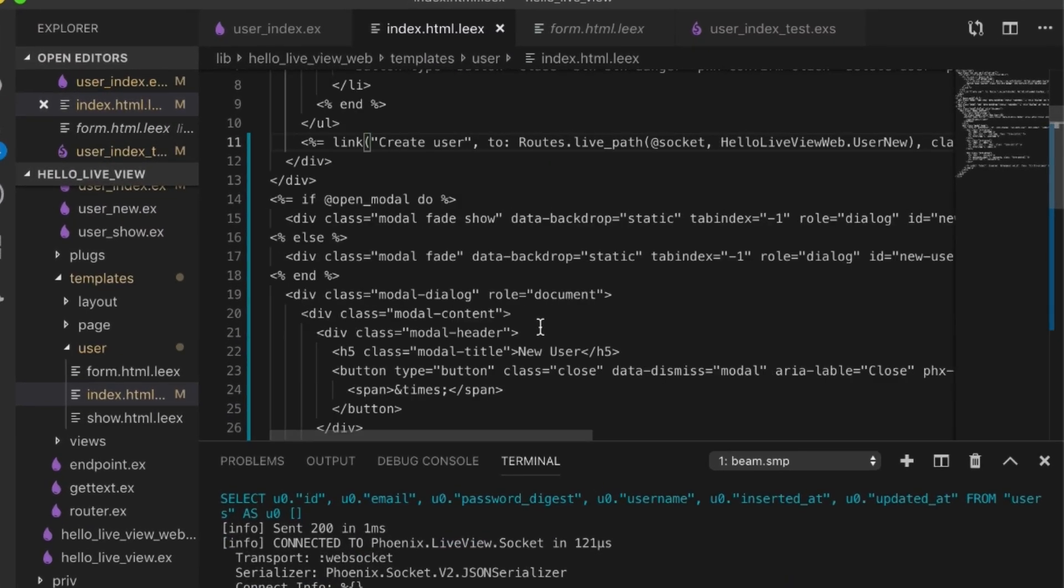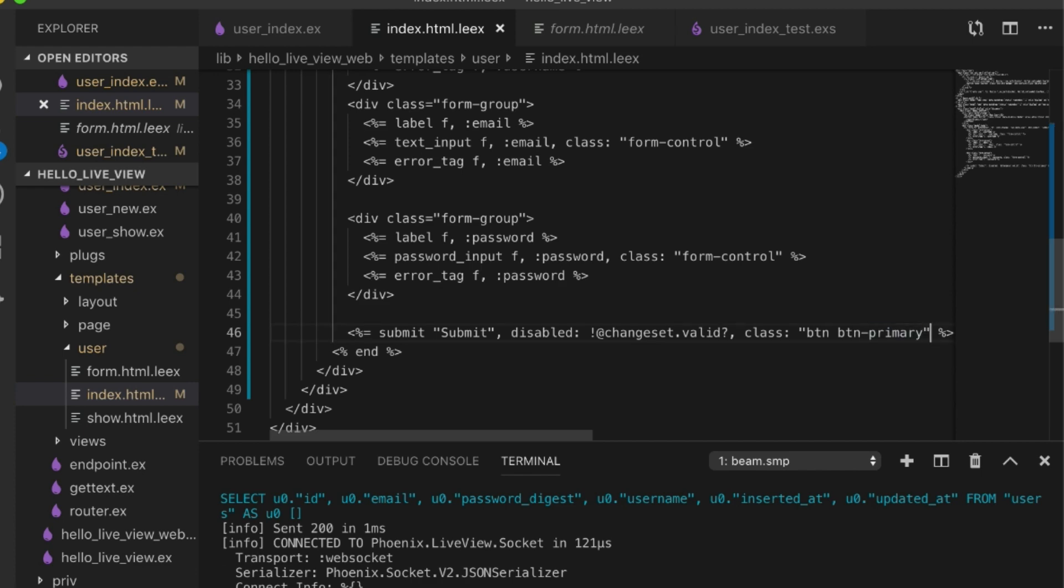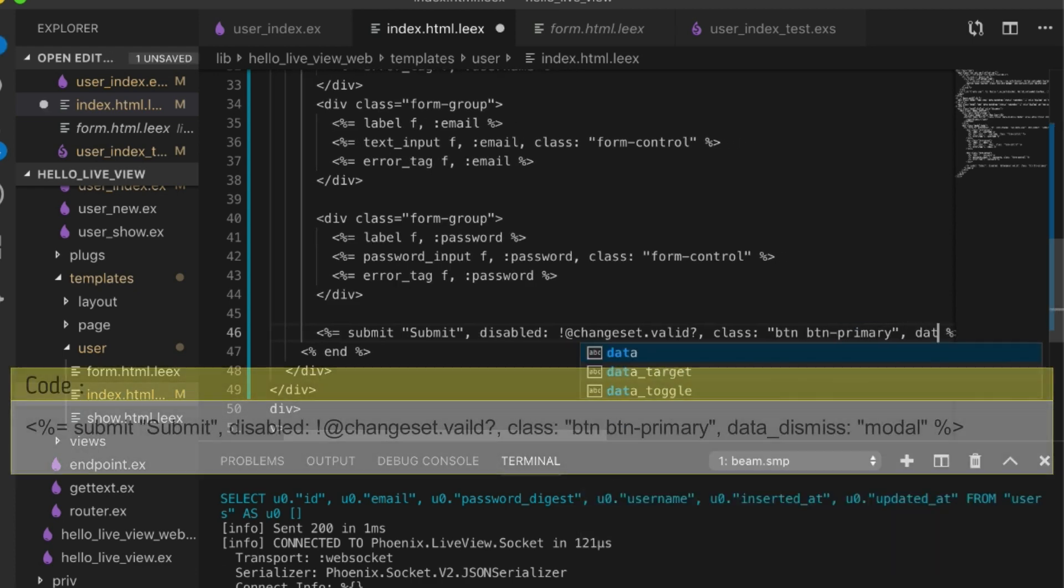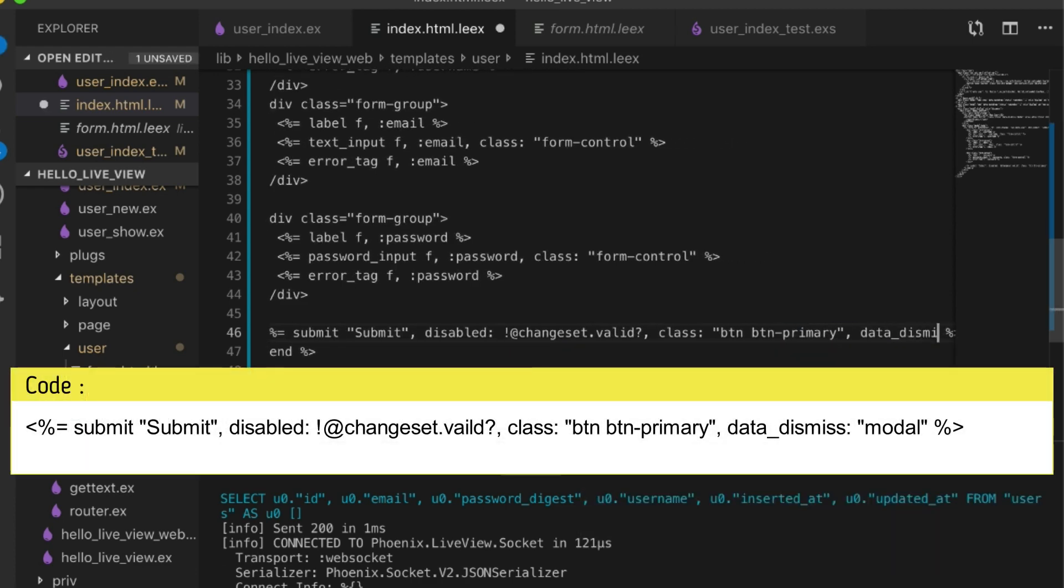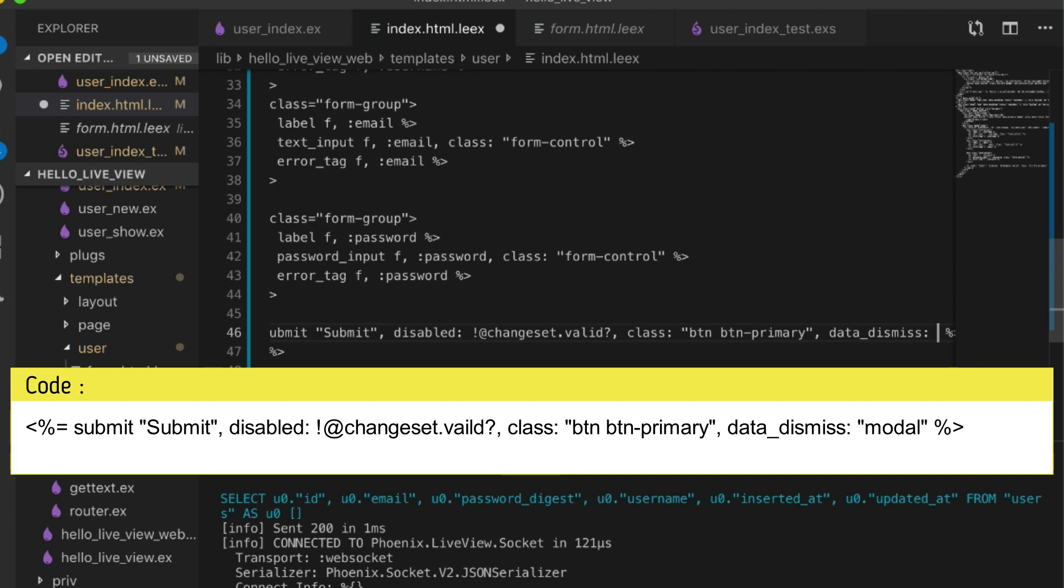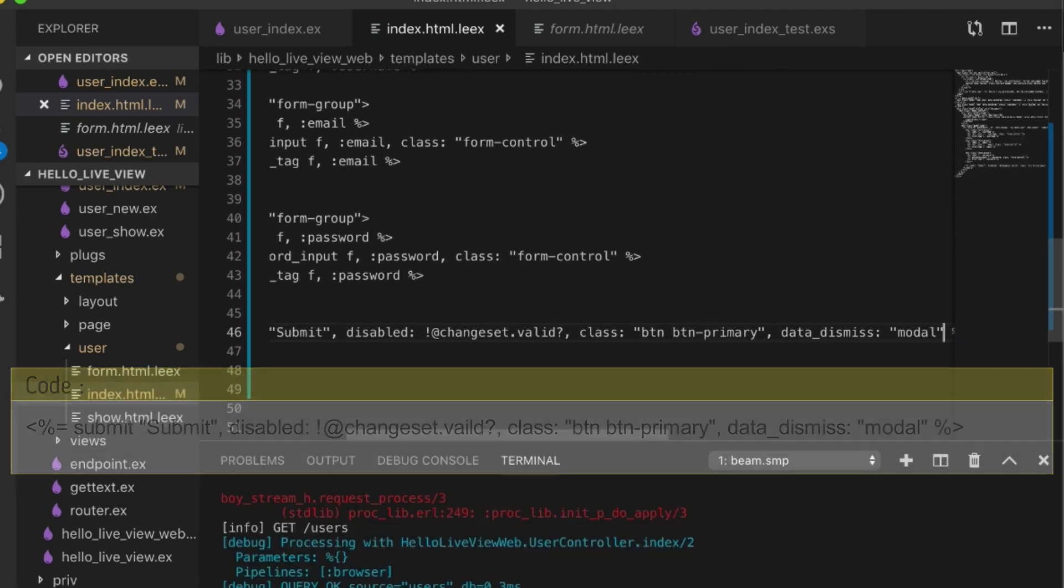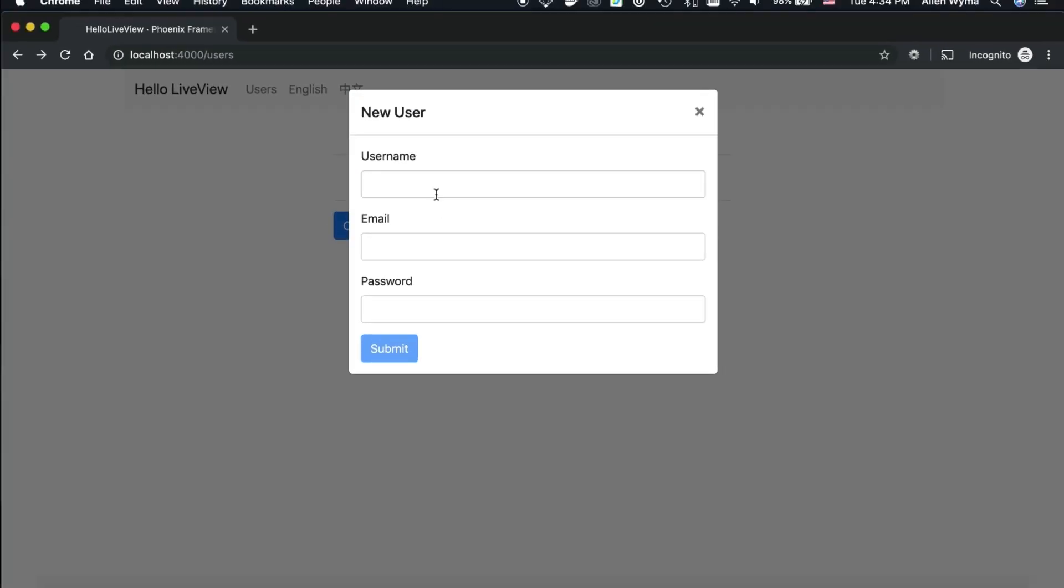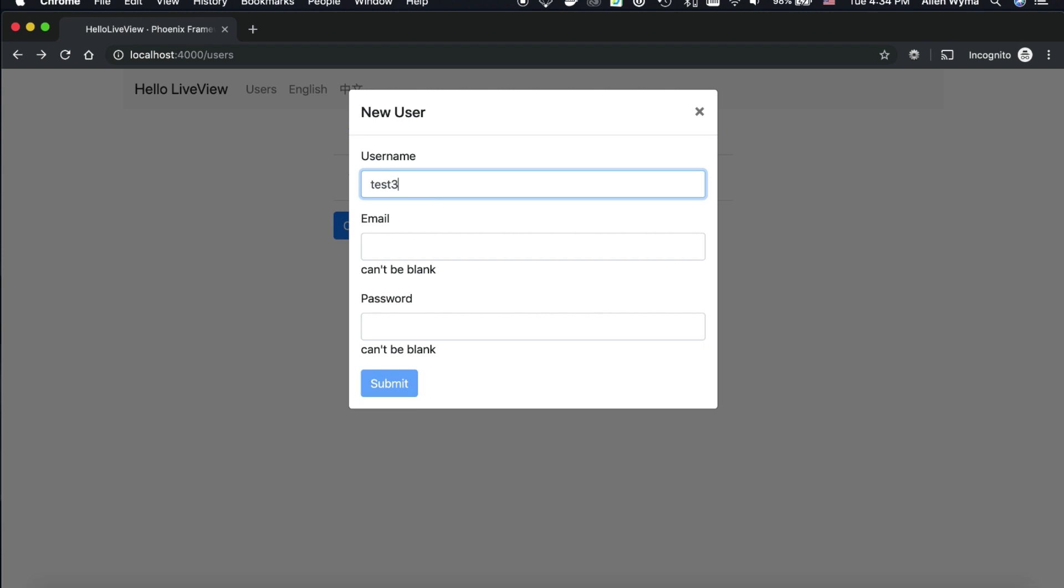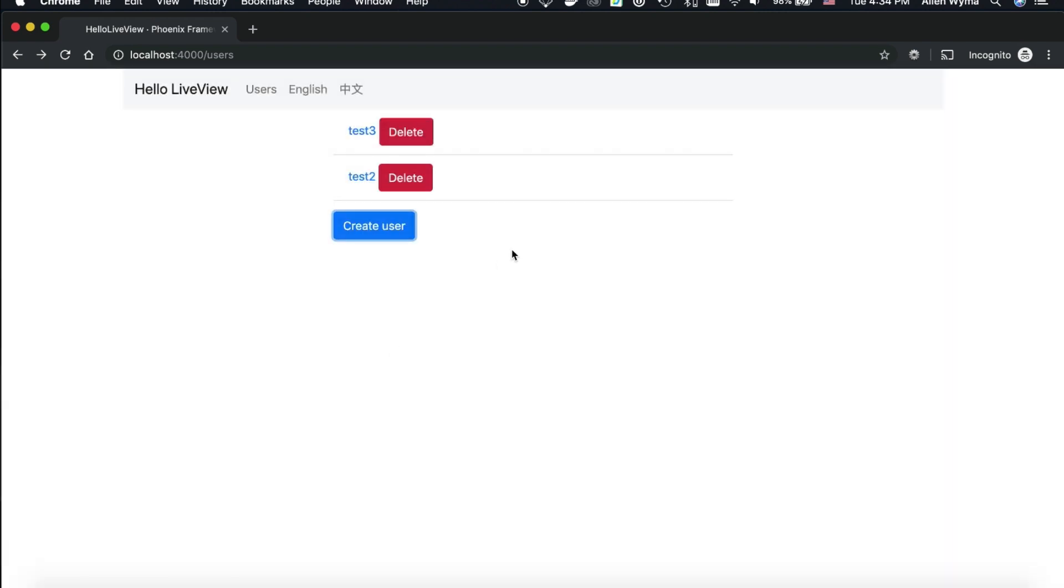That's because the data-dismiss is not being called on here. So we do data-dismiss modal. That should help. Test3 test3.com, there we go.